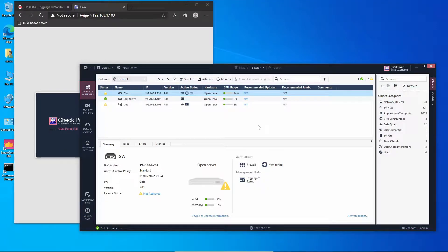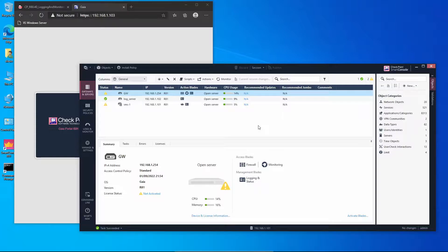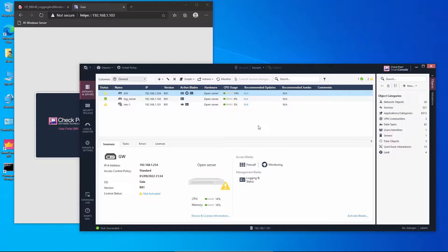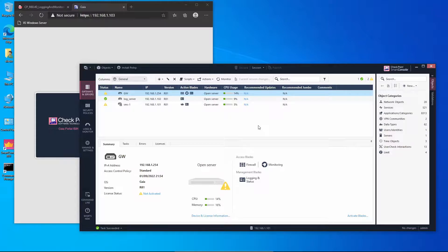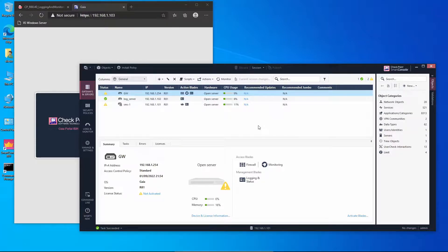What's up everyone, in this video we're going to see how to deploy a Smart Event server. This is a continuation from the previous video where we saw how to deploy a log server. With Smart Events, we want to analyze the logs with some additional intelligence on it.